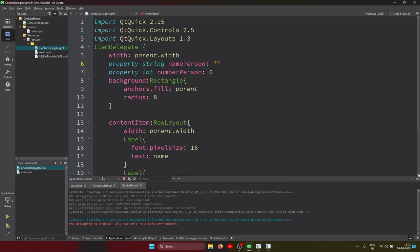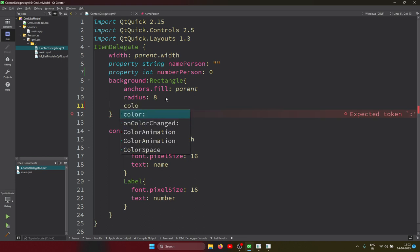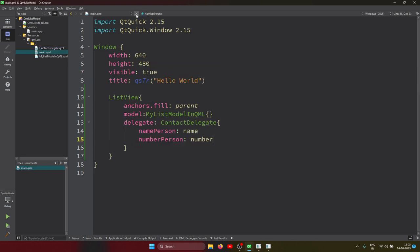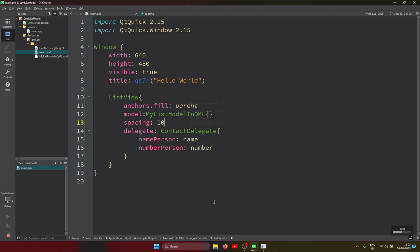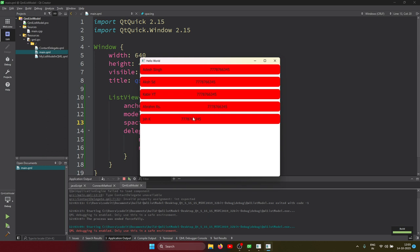You can also customize this delegate to make it look more beautiful. For example, I'm changing the color of the delegate to red, and also adding spacing inside the ListView - spacing of 10. You can also apply hover effects. We'll create a future lecture where we customize the ListView, item delegate, and more. That's all for this project - thank you, bye bye.